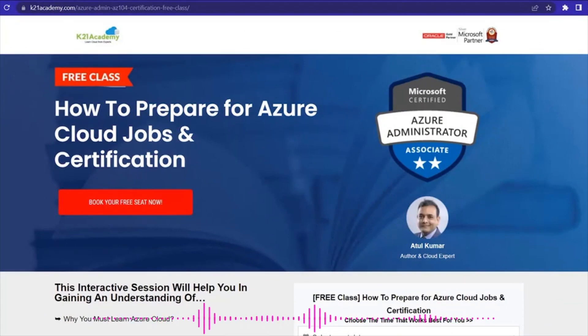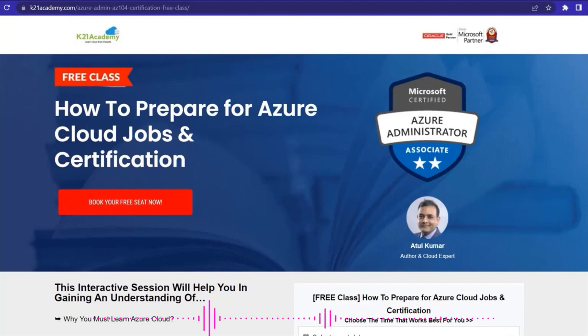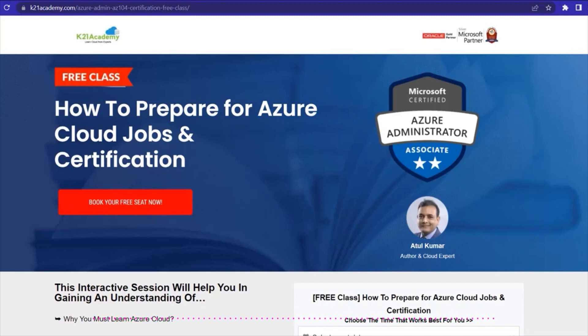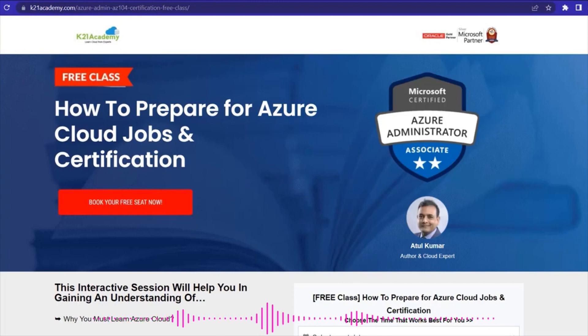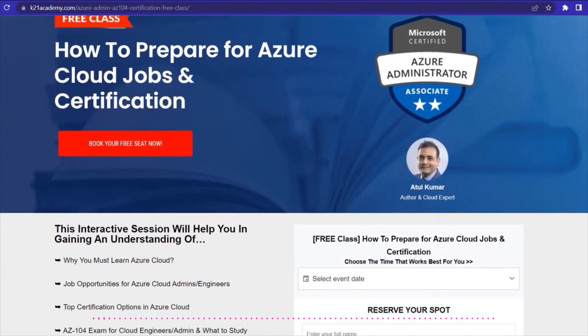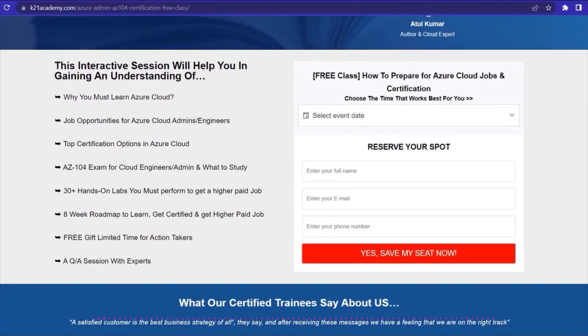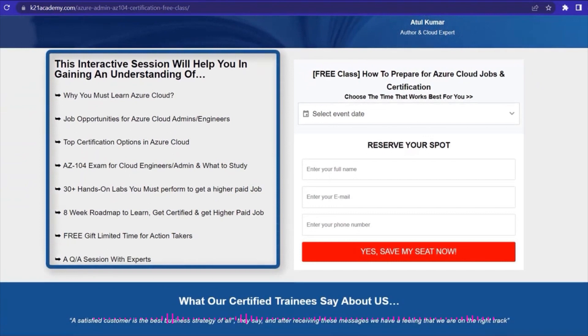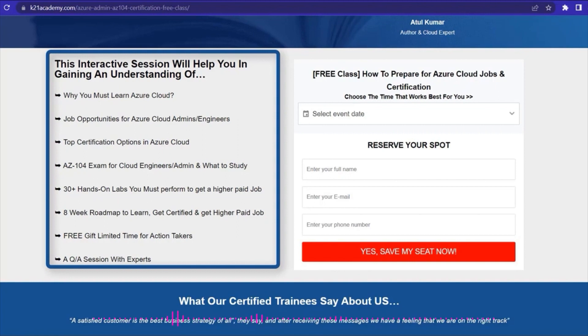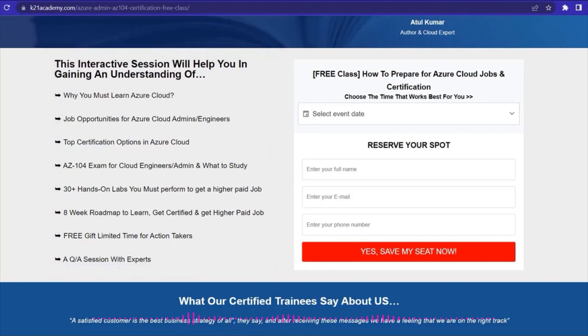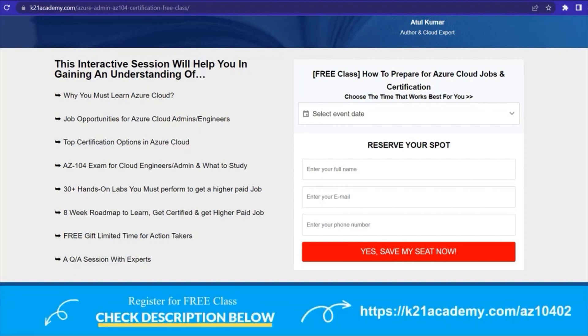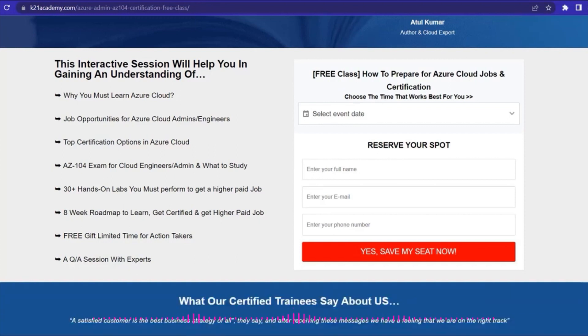So guys, this was our expert from Team K21 Academy. If in case you missed upon anything or if you could not understand anything from what our trainers explained, then we have something really special for you. We have our free class on Microsoft Azure Admin Certification for beginners, along with some questions and answers. Under this class, you will be learning about who should learn Azure Cloud and why, Azure Certification Roadmap for beginners, and a lot of demos about Azure Core Services, more than 30 plus hands-on labs. If you want to register for this free class, then you just have to log on to k21academy.com/az10402.